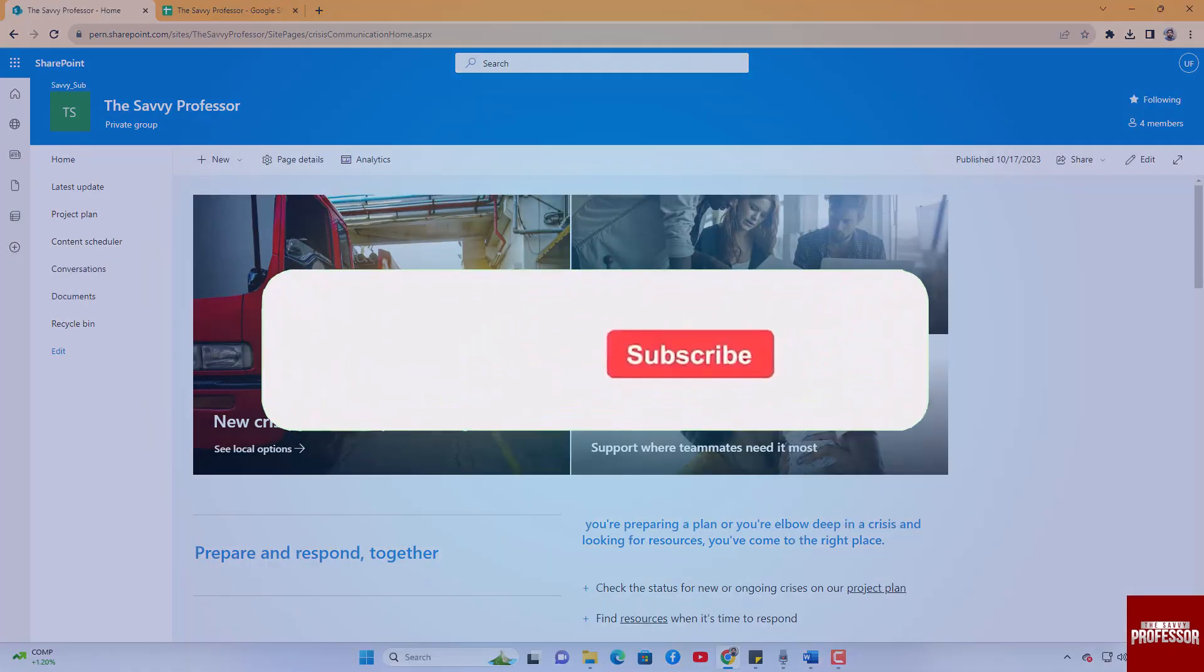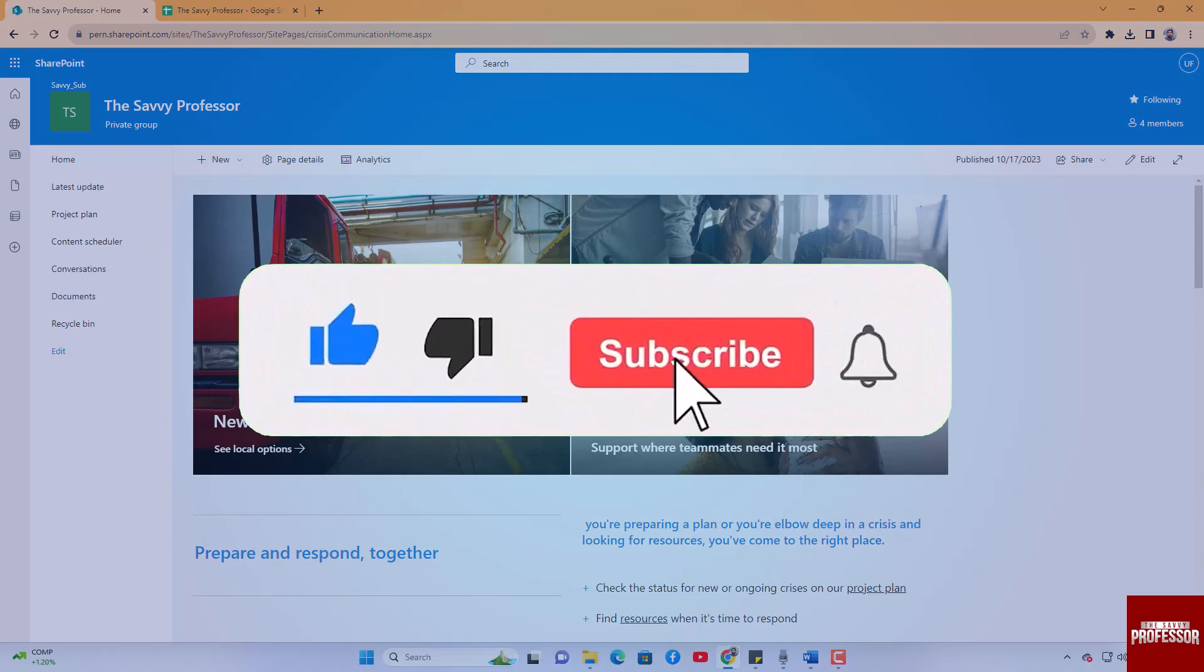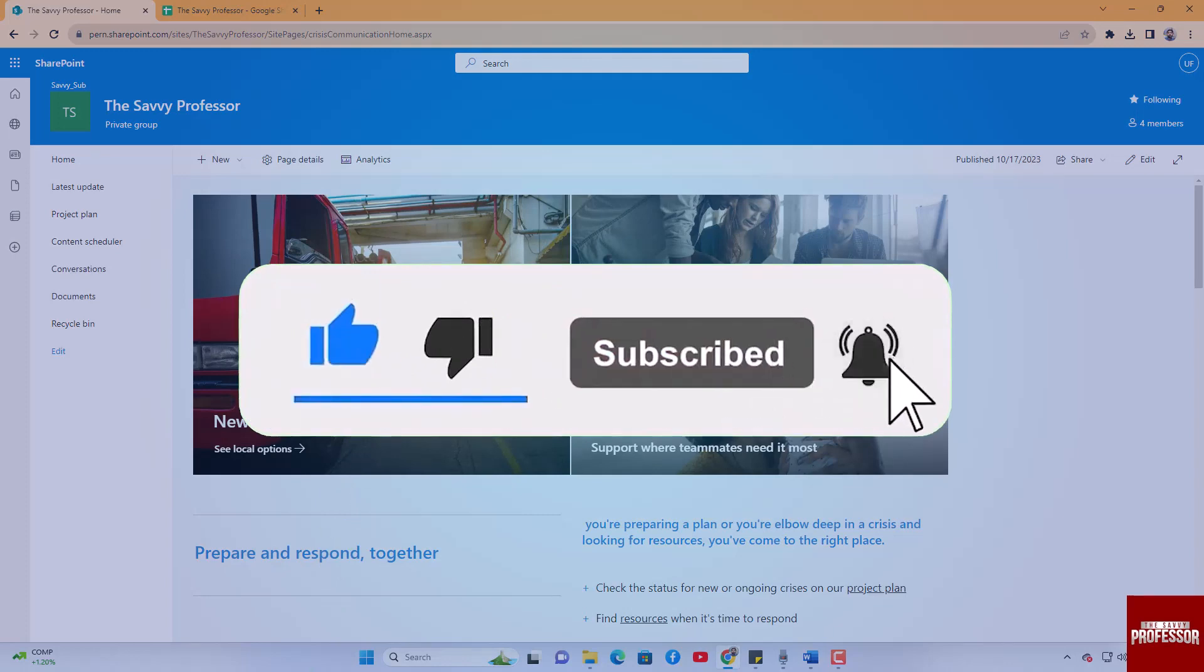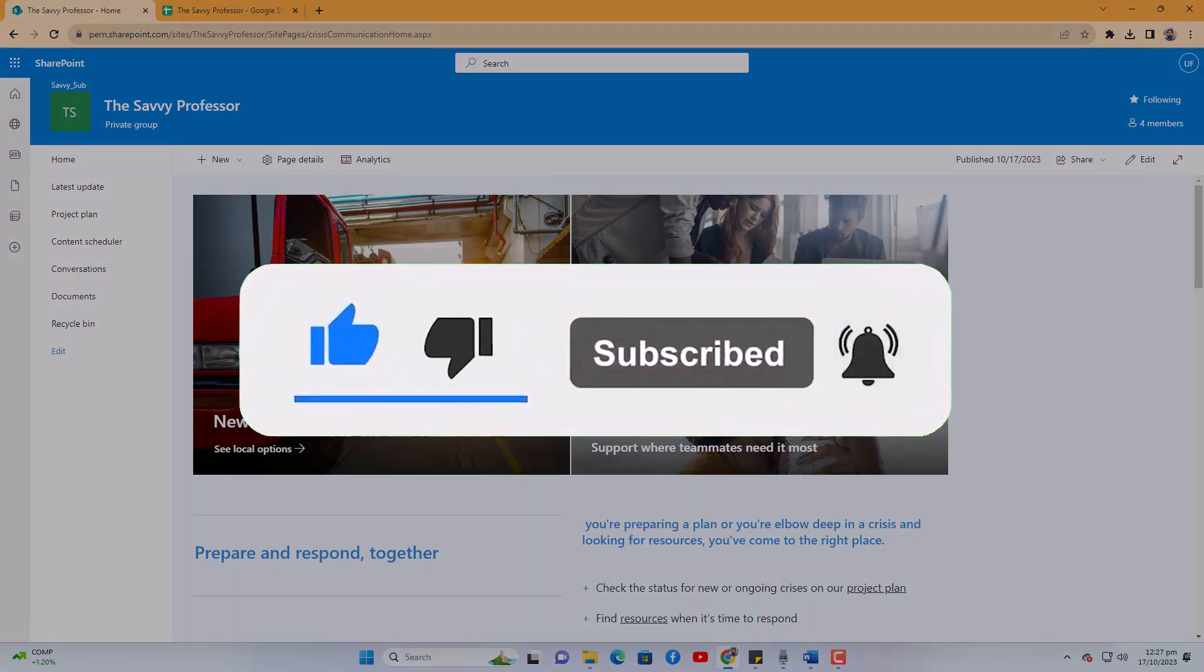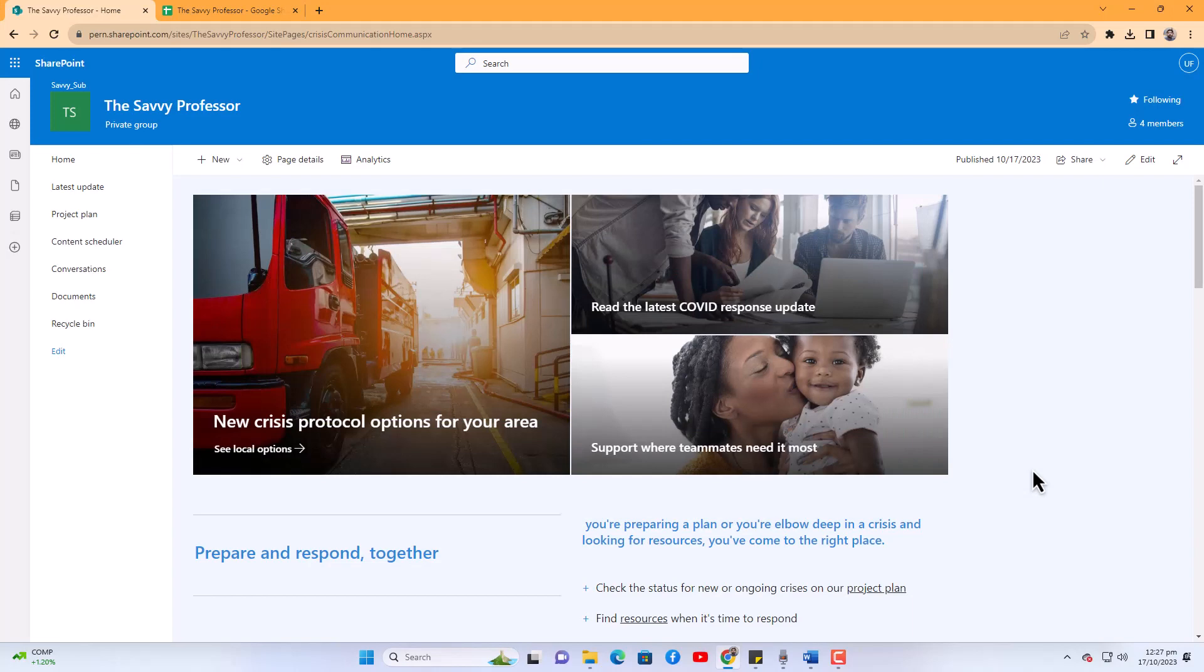That concludes the video. Don't forget to hit the subscribe button and give us a like if you found this video insightful. The Savvy Professor loves hearing from learners, so leave your comments below. Thank you for watching.